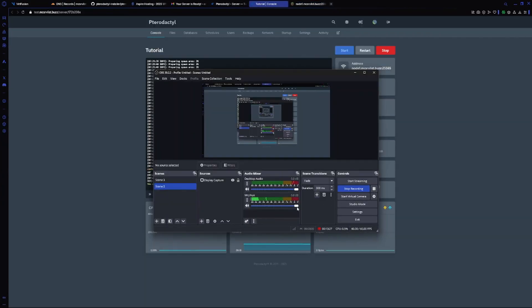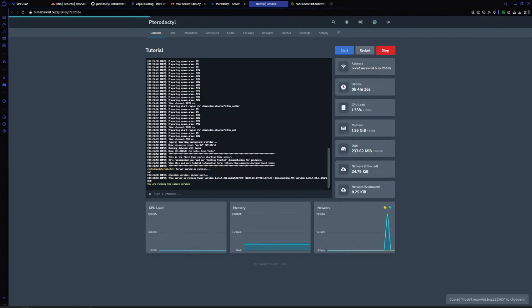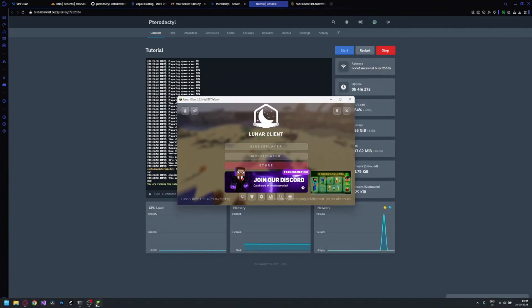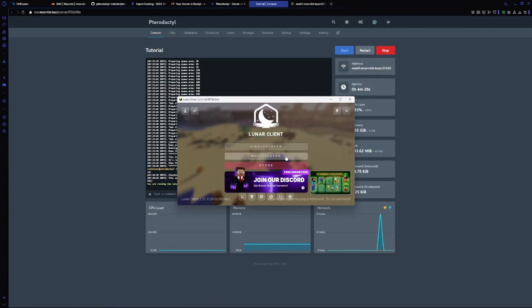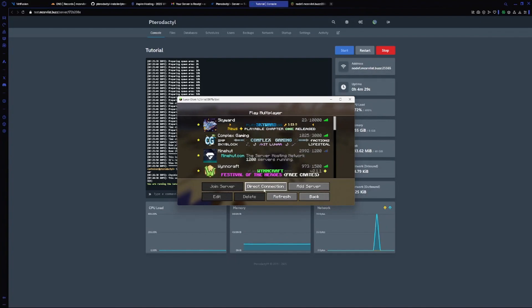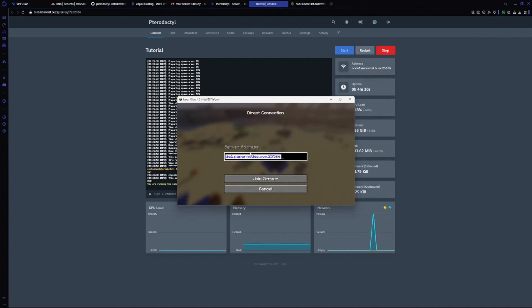My Minecraft is launched. I will copy my IP, go to Minecraft multiplayer, then I will choose my server and join server.